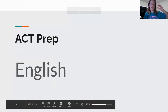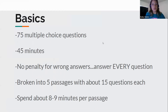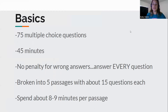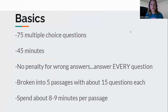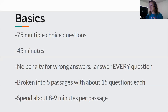The English section of the ACT. I personally found this section easiest, but I'm better at English than other subjects. It is 75 multiple choice questions in 45 minutes. There's no penalty for wrong answers, so just answer every question — even if you don't know, pick the best one, because it's always better than leaving it blank. It's broken into five passages you'll have to read and answer questions on, with about 15 questions per passage. You need to spend about 8 to 9 minutes per passage.